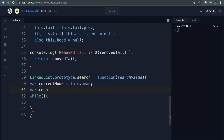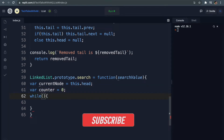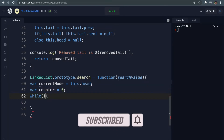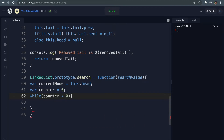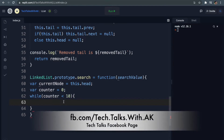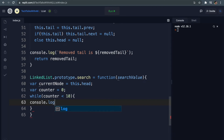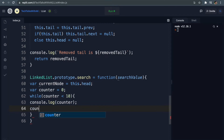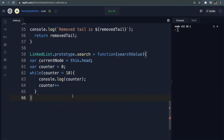While the value in the parenthesis is true it will continually run this piece of code over and over again until this value becomes false. Let's take an example - let's say we have variable counter equals zero, then inside the parenthesis we say while counter is less than 10. Run whatever is in the code block, and inside that block we are going to console.log the counter and then increment counter with counter++.